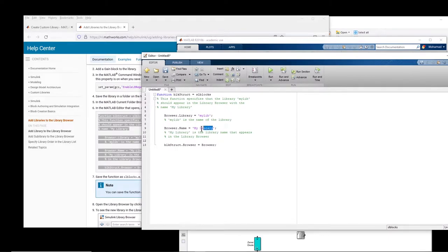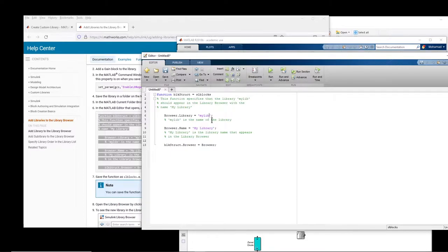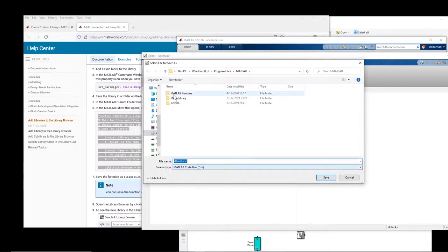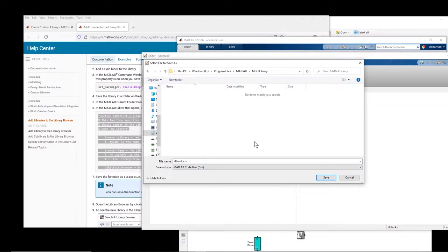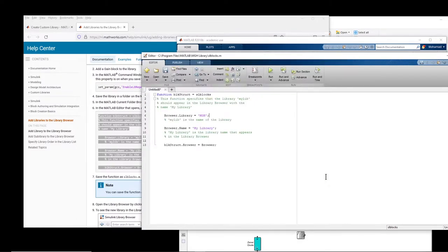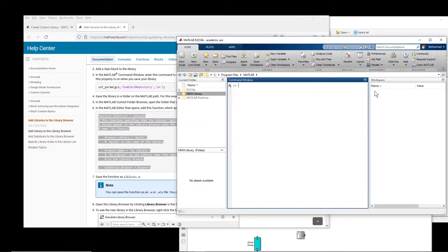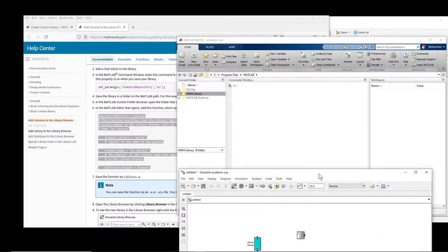Basically my library will appear in your library browser of Simulink and this will be the name of it. So it doesn't matter, I just change it to MGH. You can keep it the same. And then I am going to save this file into that folder. Alright. Second step is done.